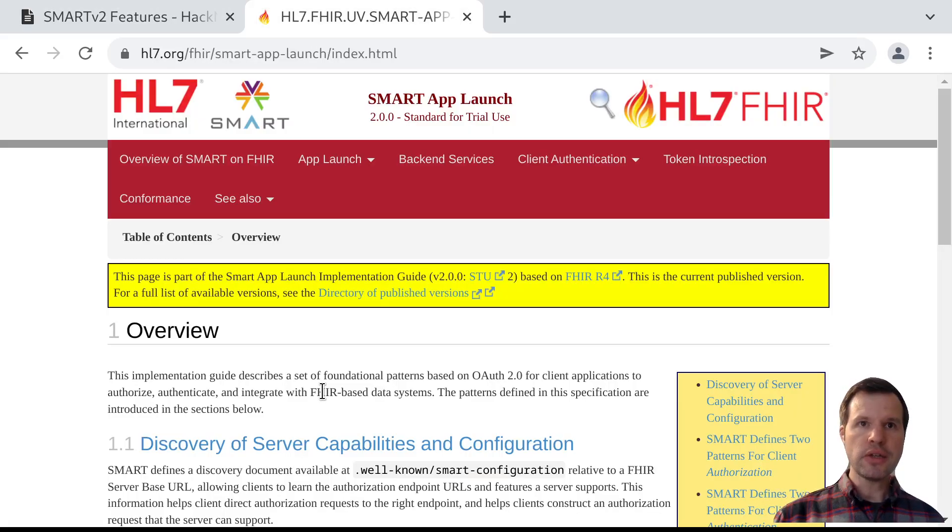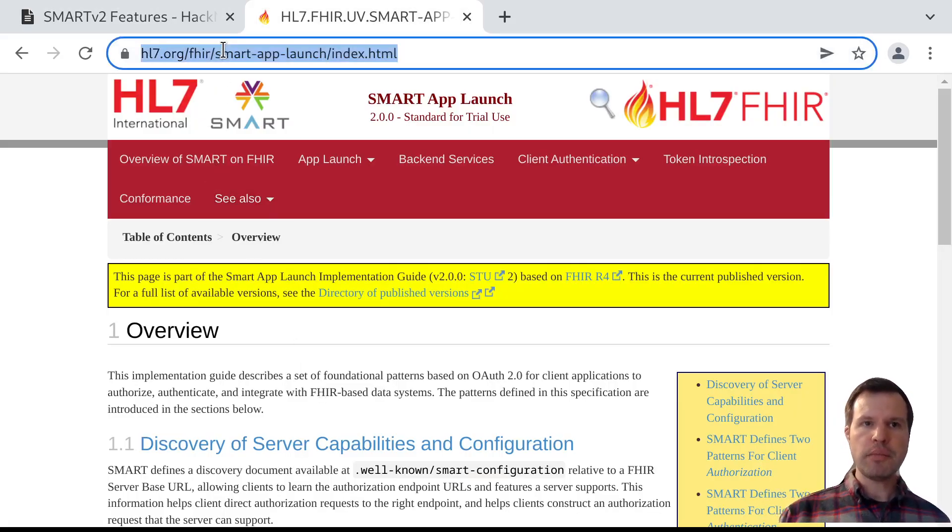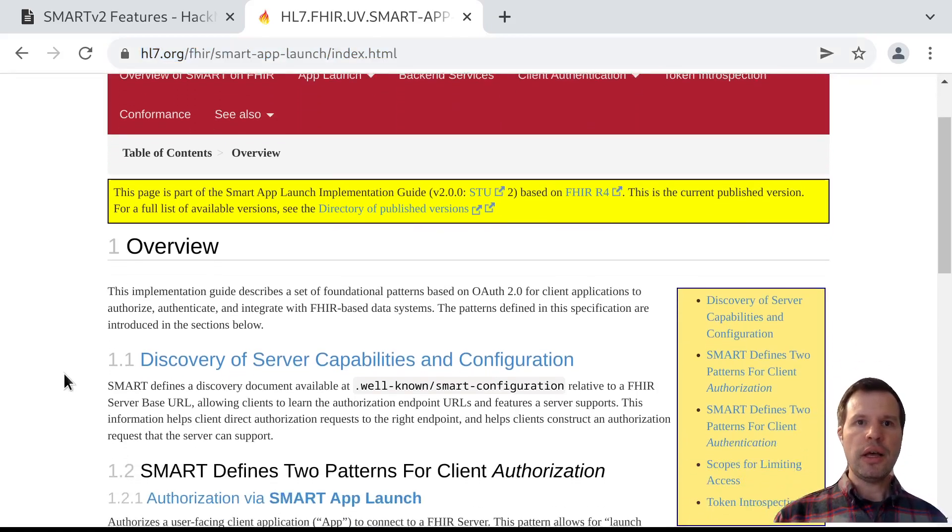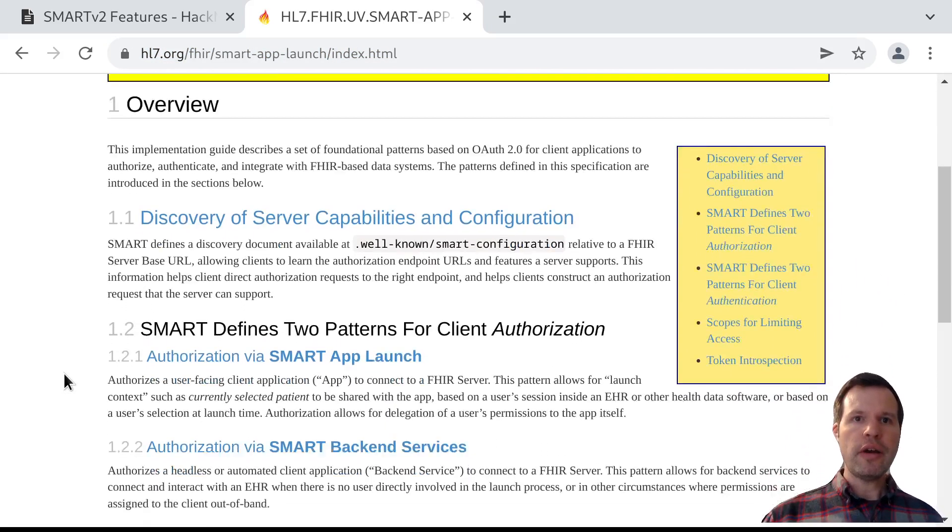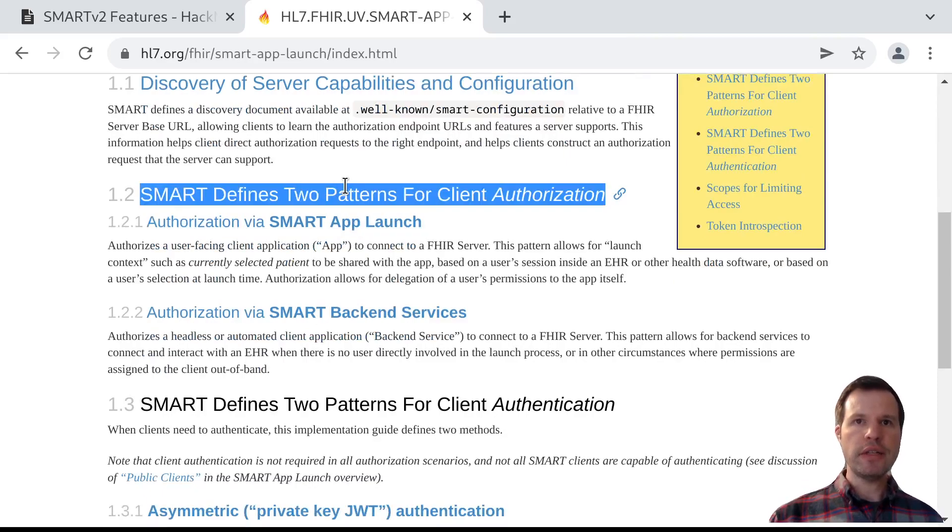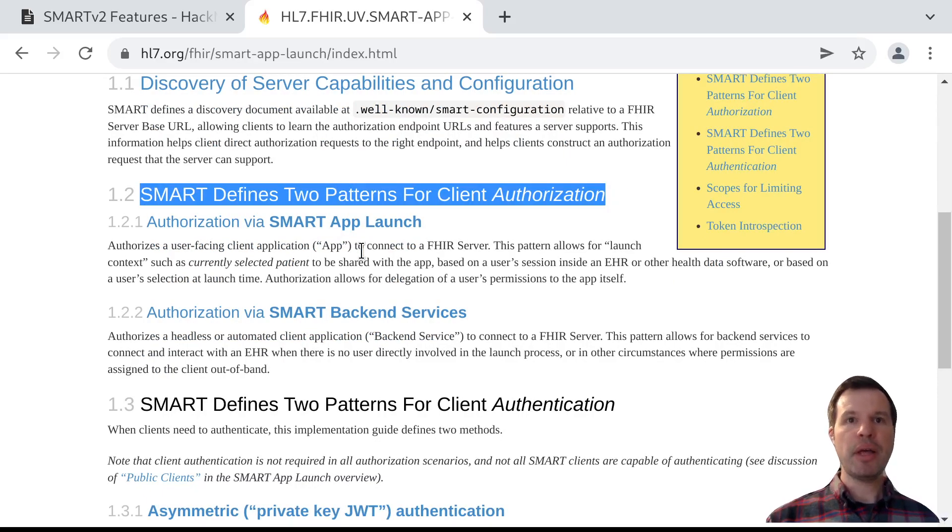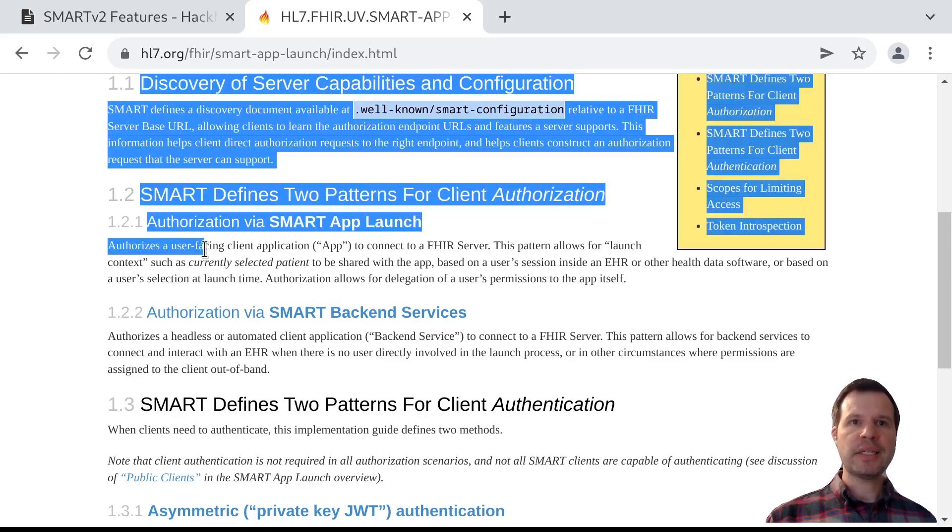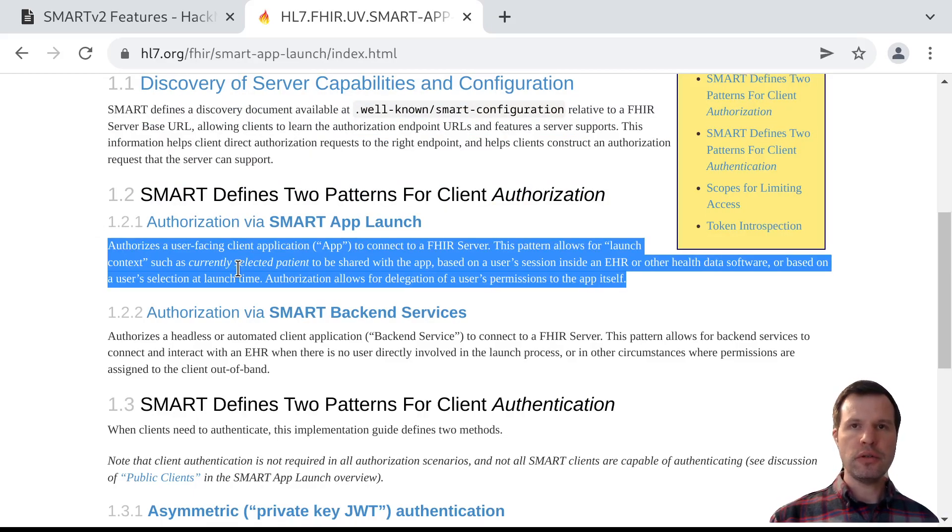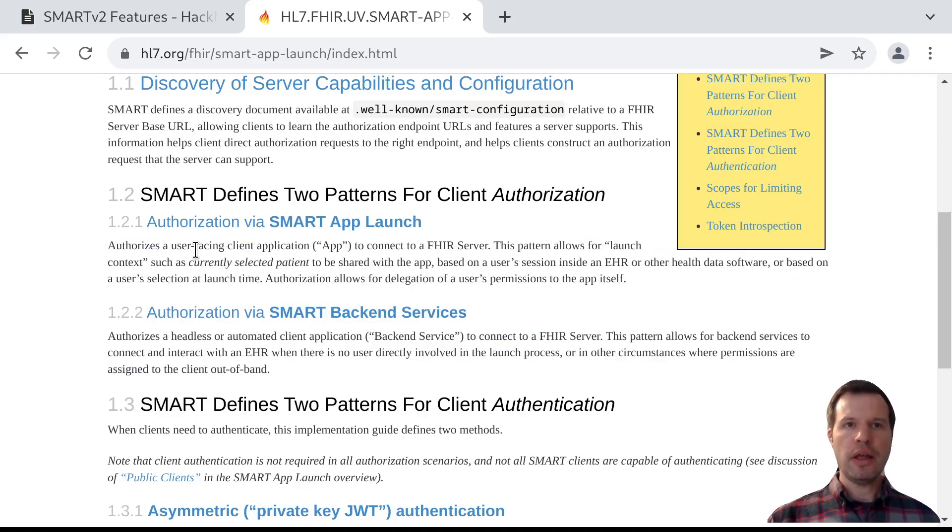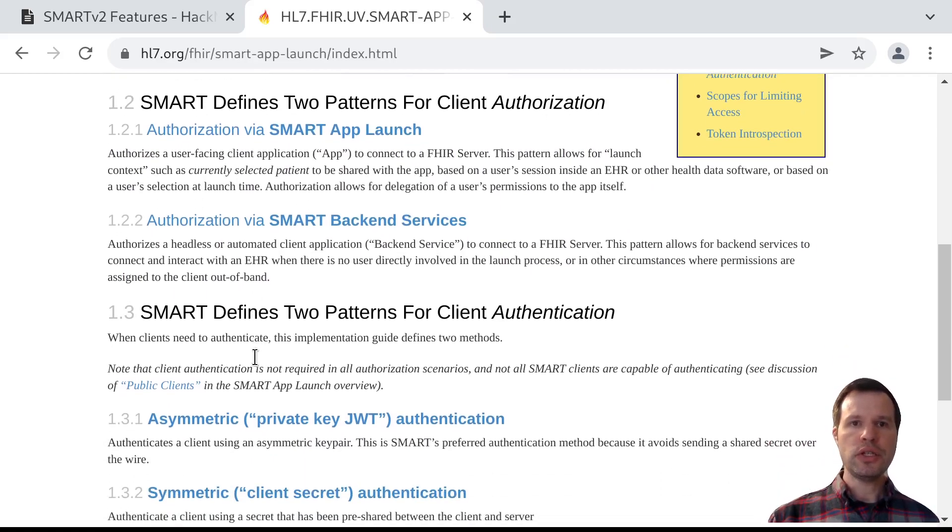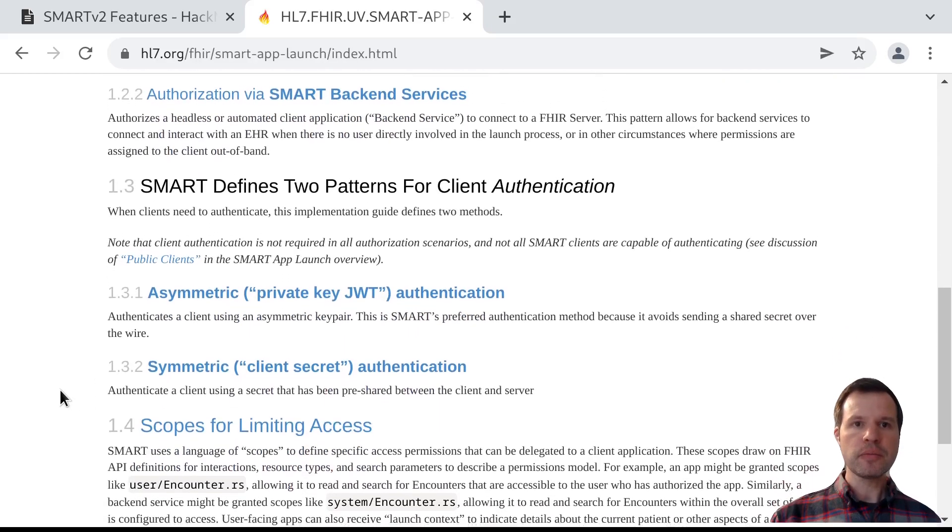To get started, I'm going to navigate to the index page of the SMART app launch specification. You can see that from the top level, there are two patterns that SMART defines for client authorization, two different ways that an app or a service can get an access token that it can use to talk to a data server. In both cases, the app gets an access token and then it can use that token to issue API calls to a FHIR server.